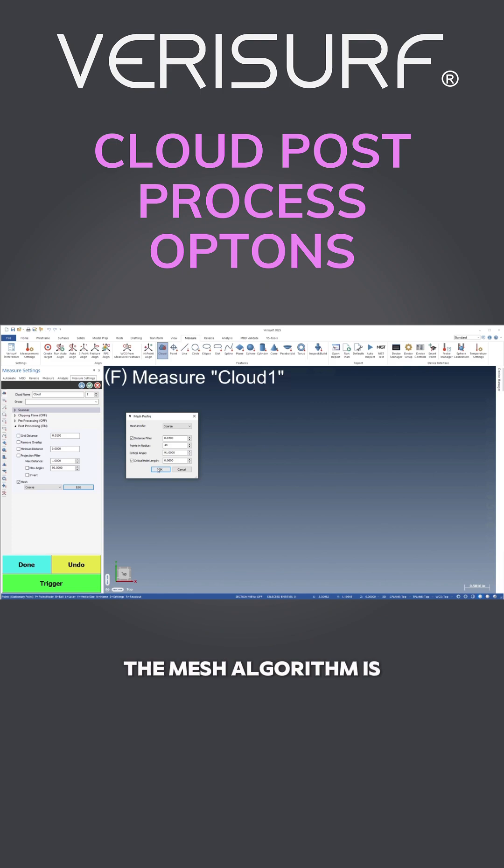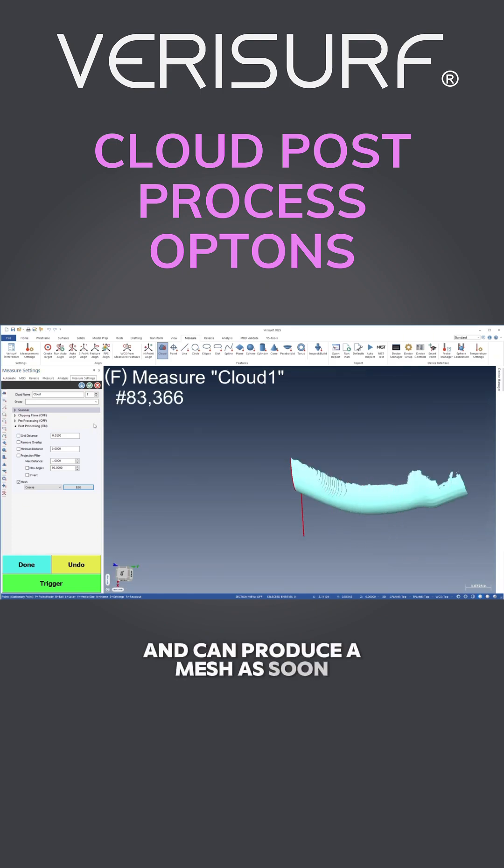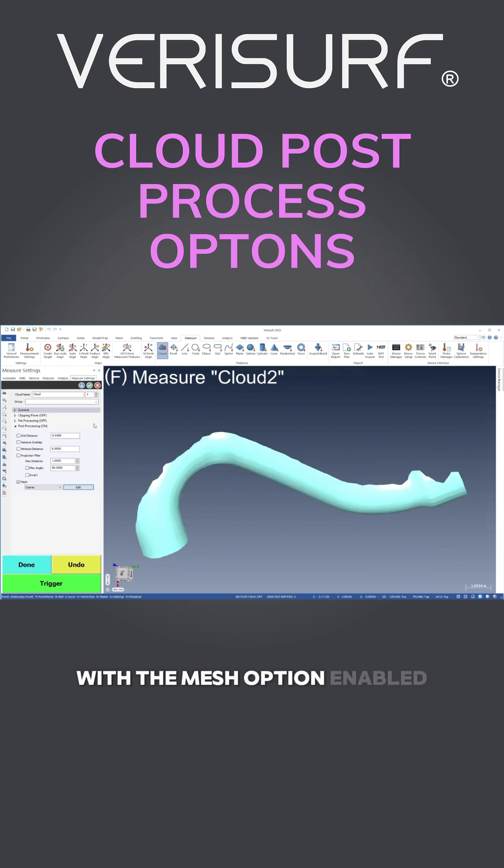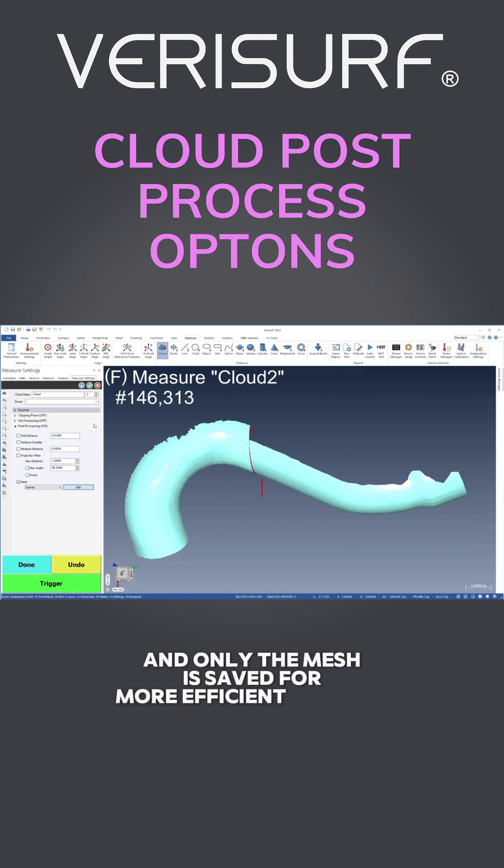The mesh algorithm is extremely fast and efficient and can produce a mesh as soon as the scan is complete. With the mesh option enabled, the parent cloud is deleted and only the mesh is saved for more efficient storage.